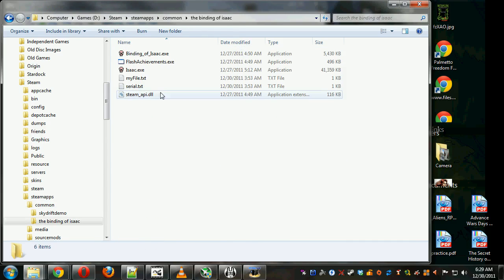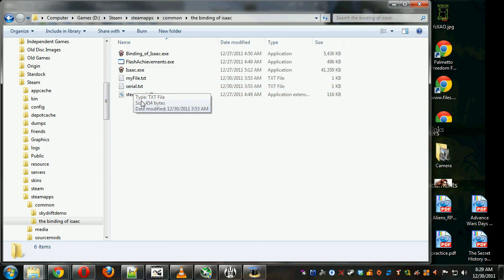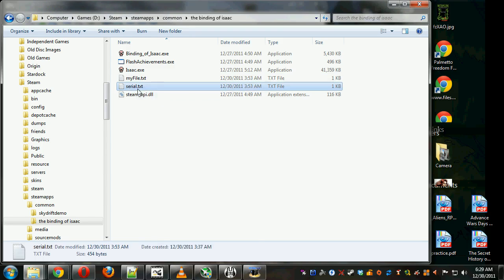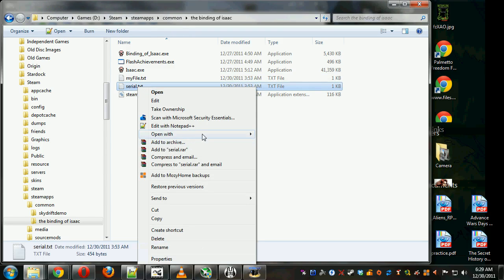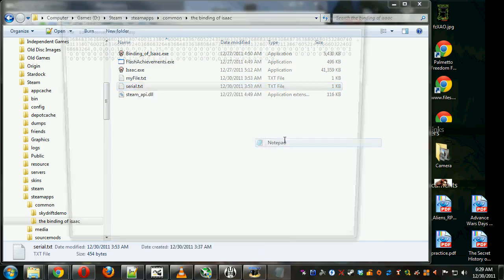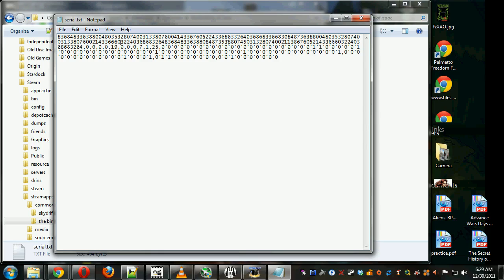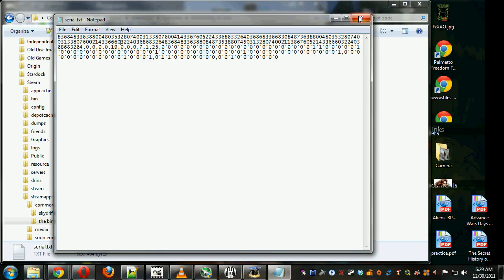Okay, now that we've found the folder, we're going to open up Serial.txt in Notepad. And make sure WordWrap is on, or you won't see all the numbers. And you see how there's this long string of numbers.